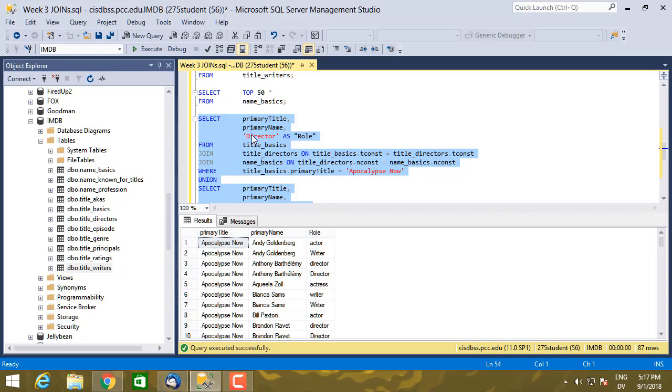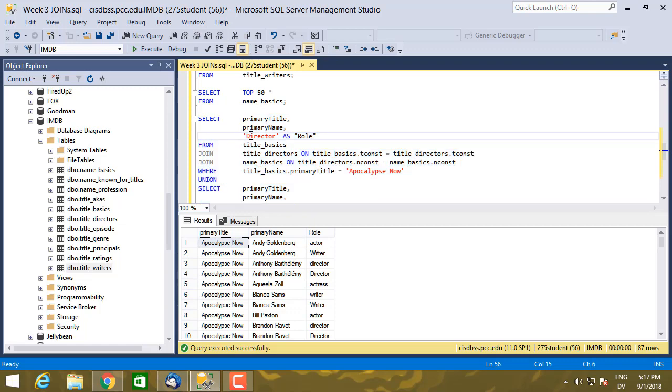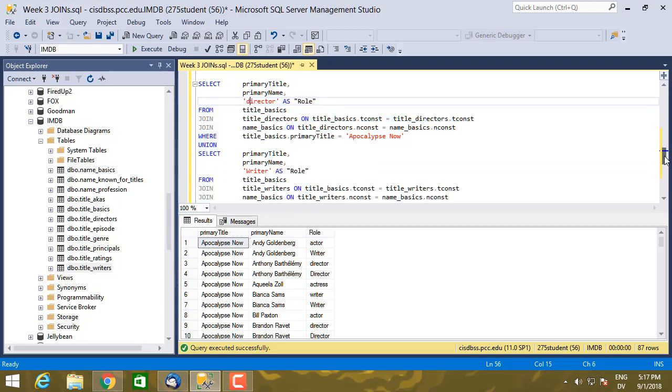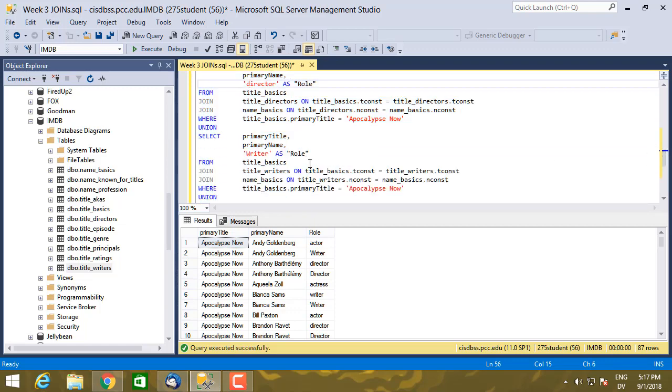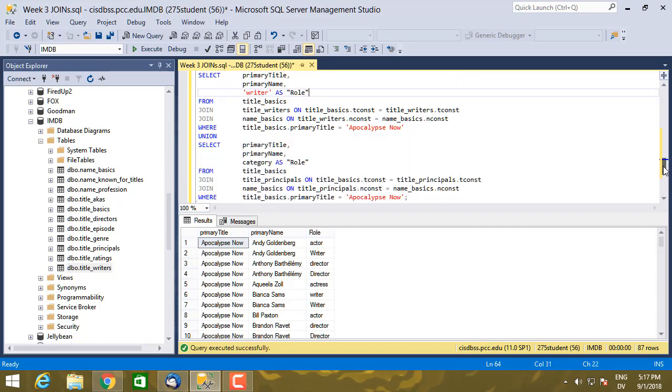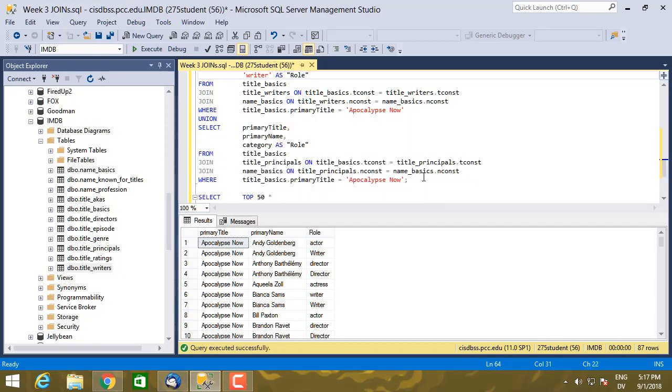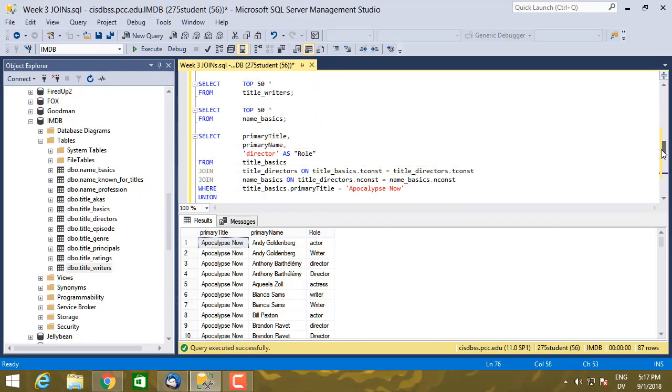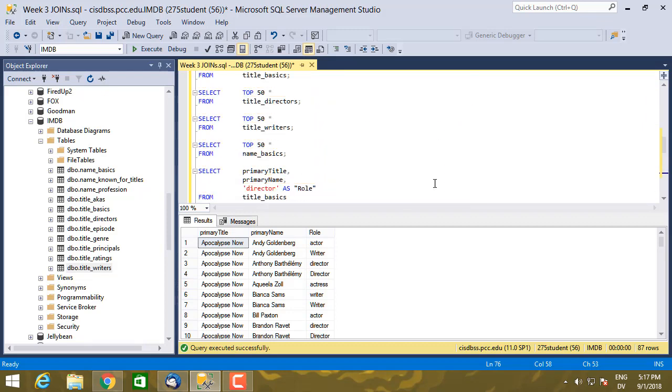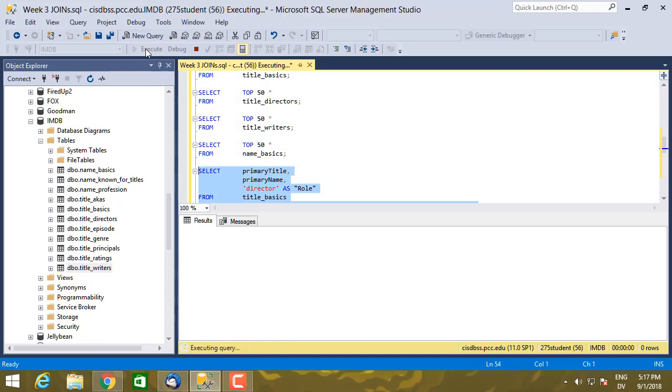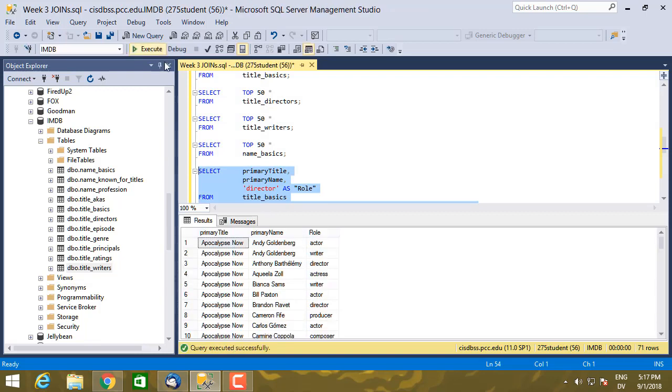So to match what's in the title_principals, let me change that to lowercase. And same with writer. And then I'm going to go ahead and execute that union again.